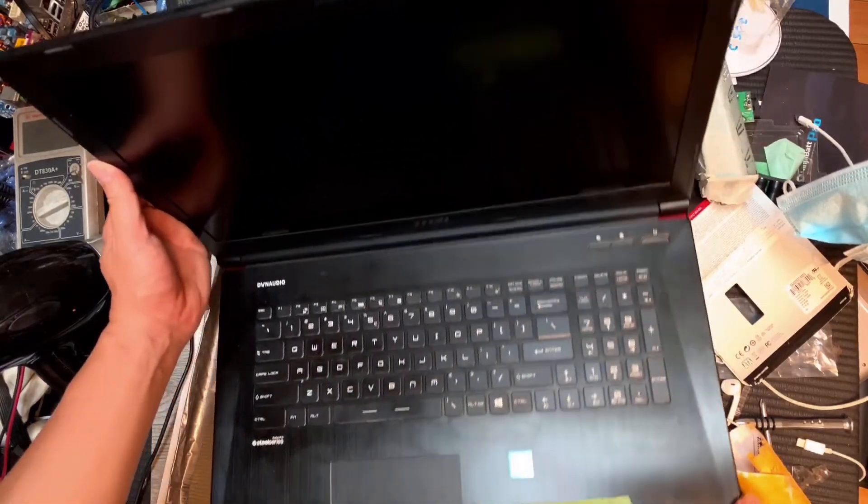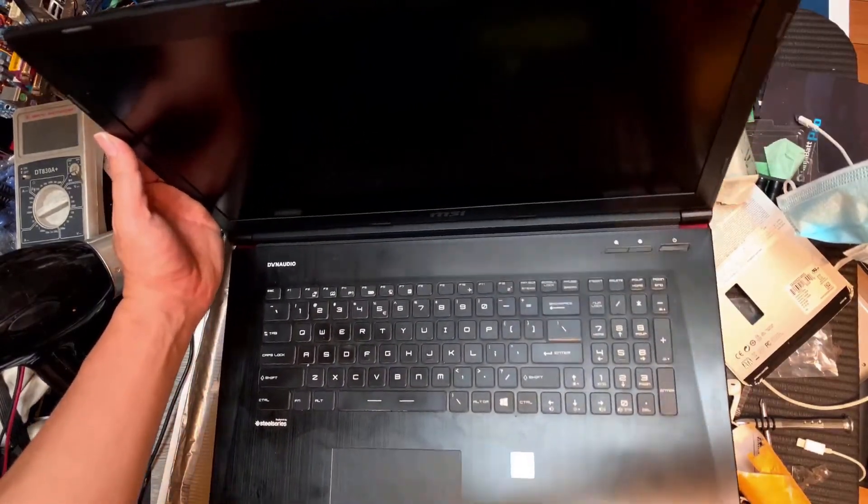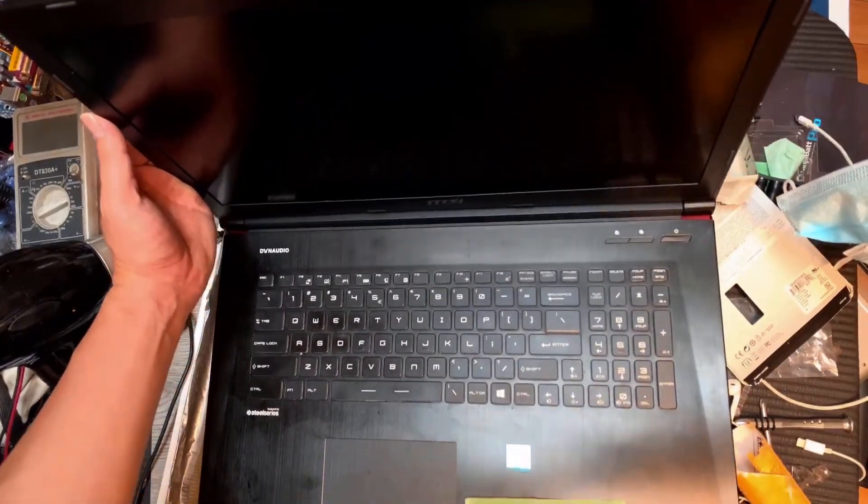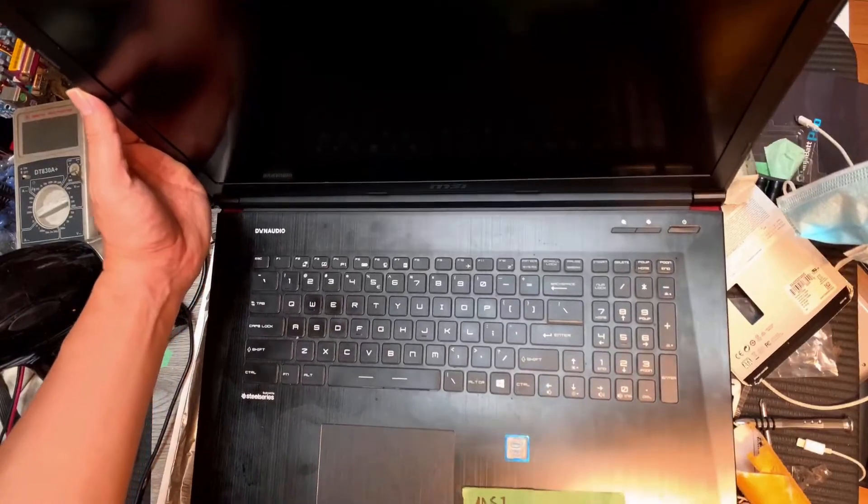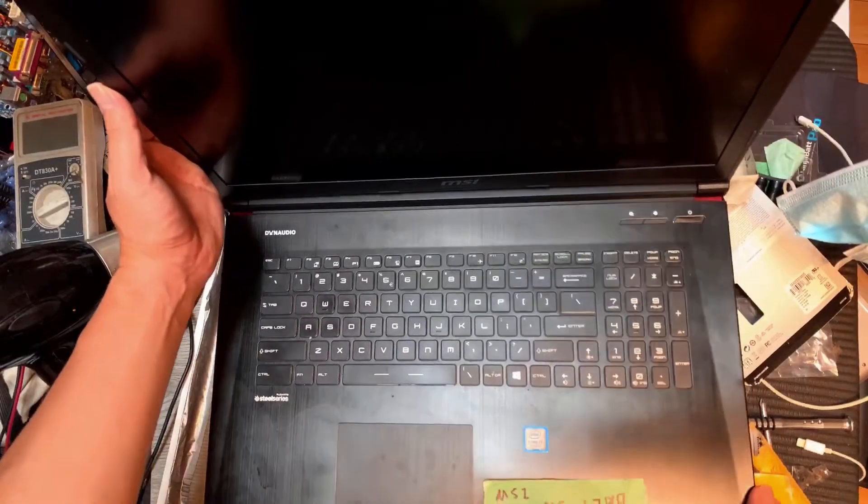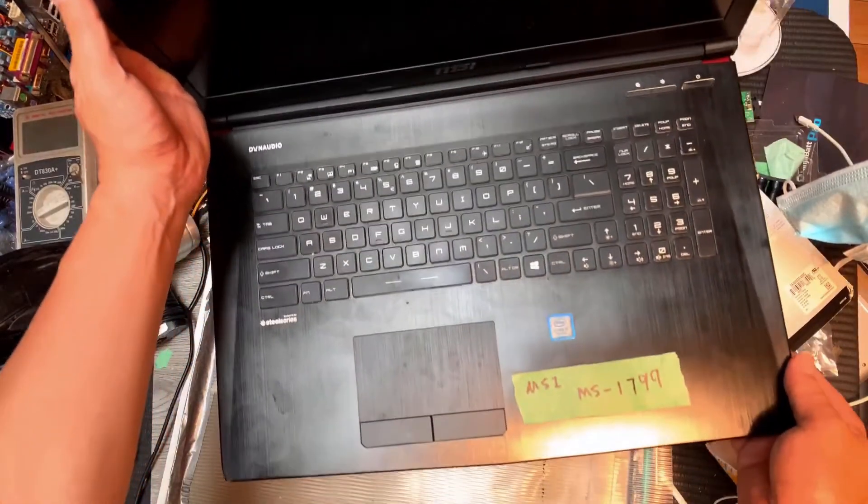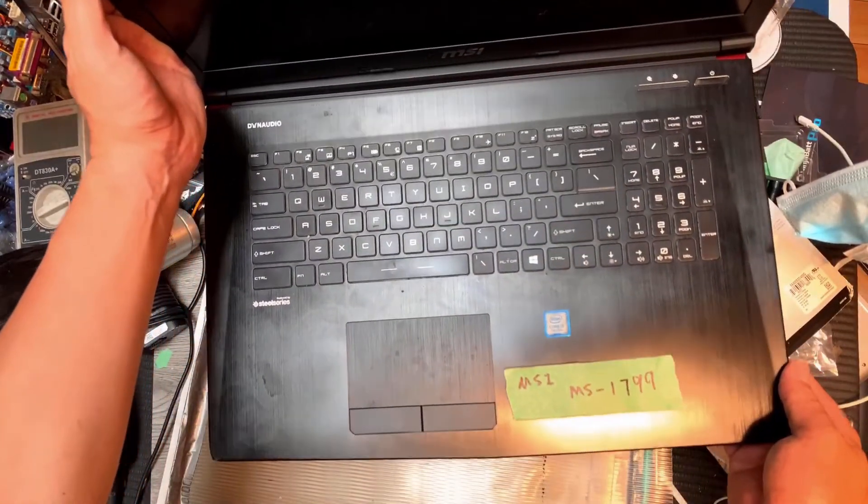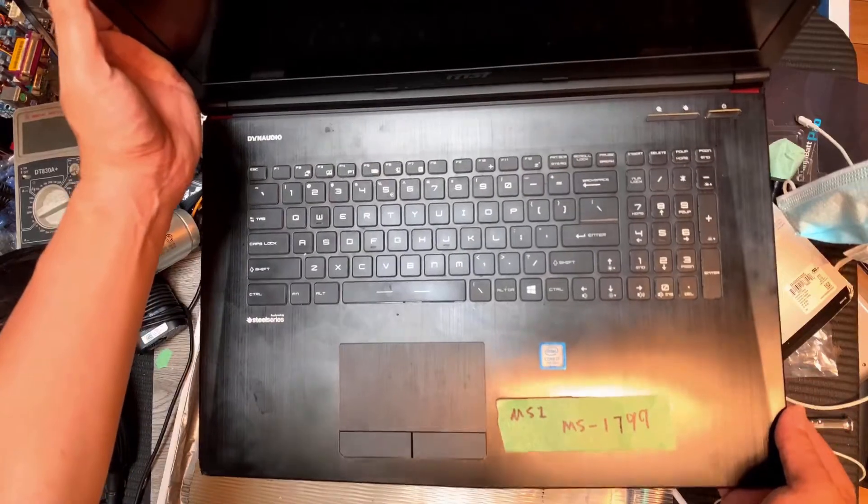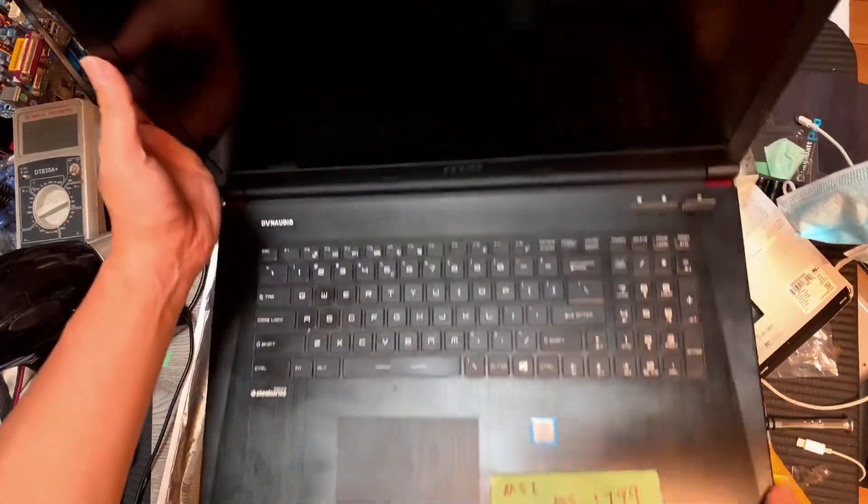Hey everybody, so today's goal is to replace the screen for this laptop, MSI MS-1799.